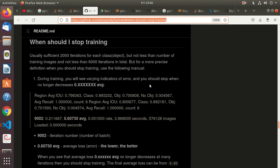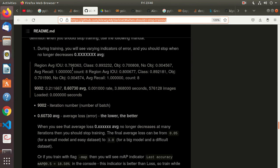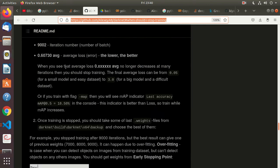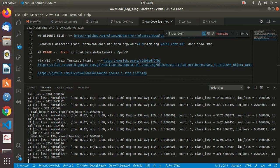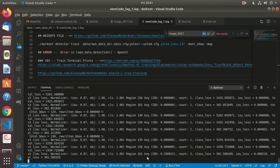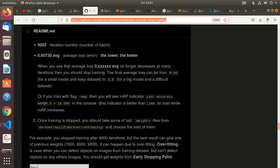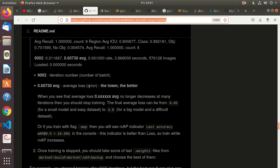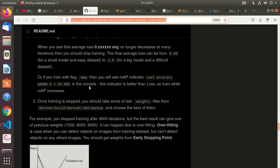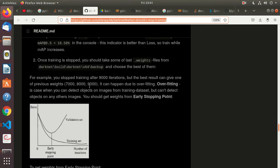For more precise definition, varying indicator of error—you should stop when it no longer decreases. Lower the better. These numbers don't seem to be similar to what he is showing. I think I should pause the video and read a little more.